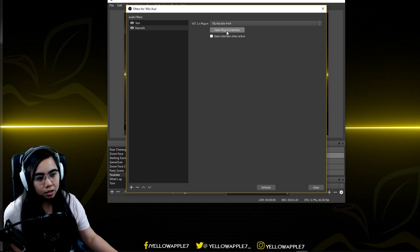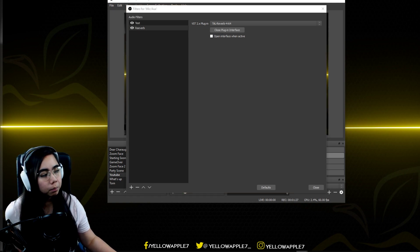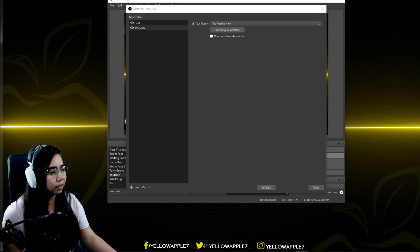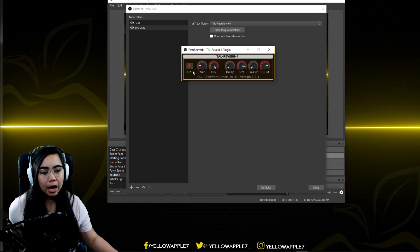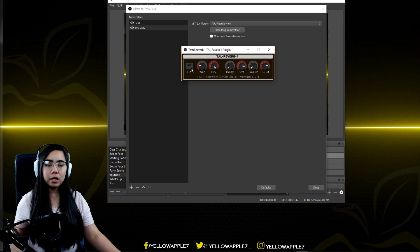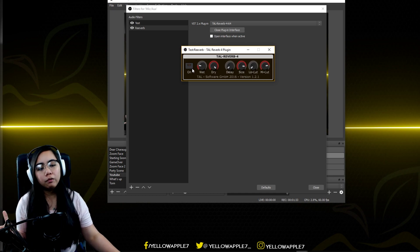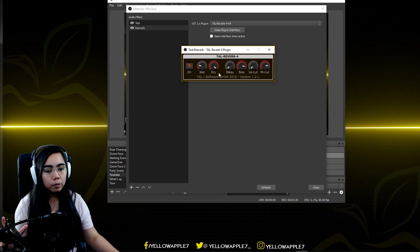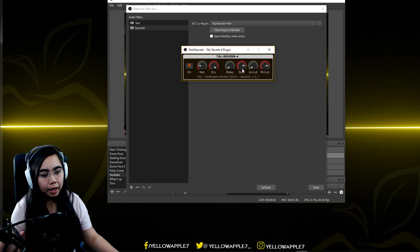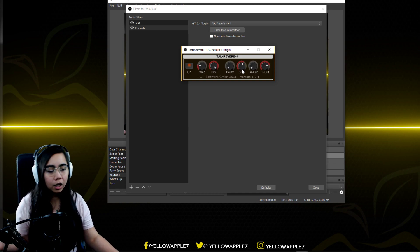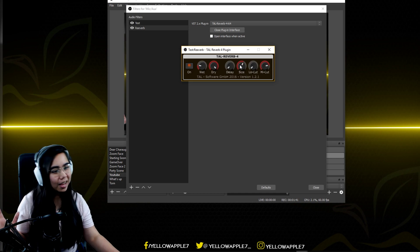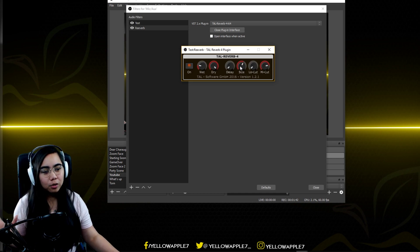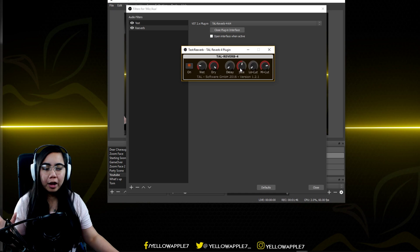But if you want to play with the settings, go ahead and click open plugin interface and it's gonna look exactly like this. You can turn it on and off whenever you want and play with the size, the low cut, the high cut, the wet, the dry of your reverb. I usually just leave it over here, like very close to the middle on mine, but you can do whatever you want.